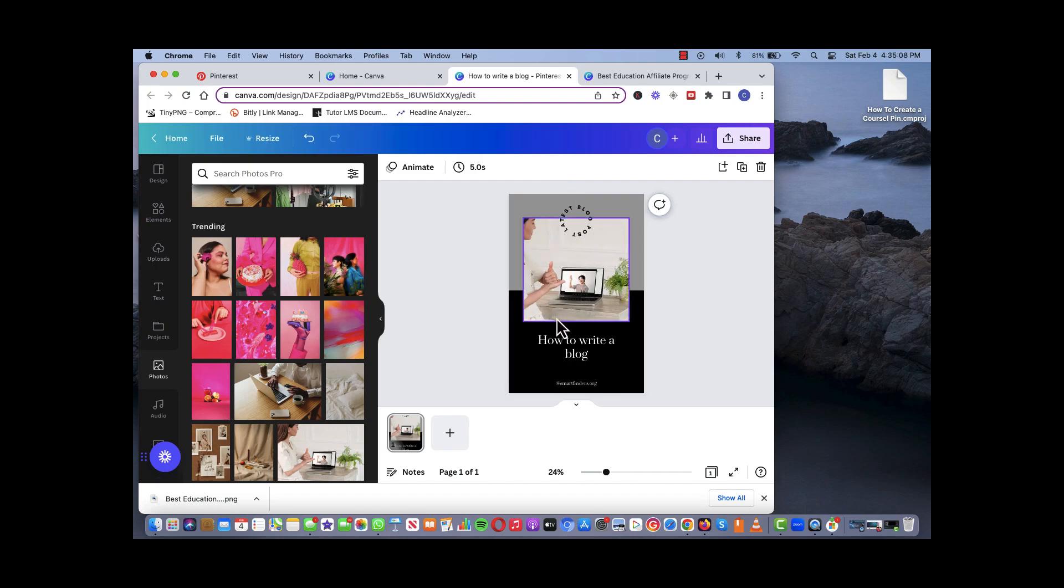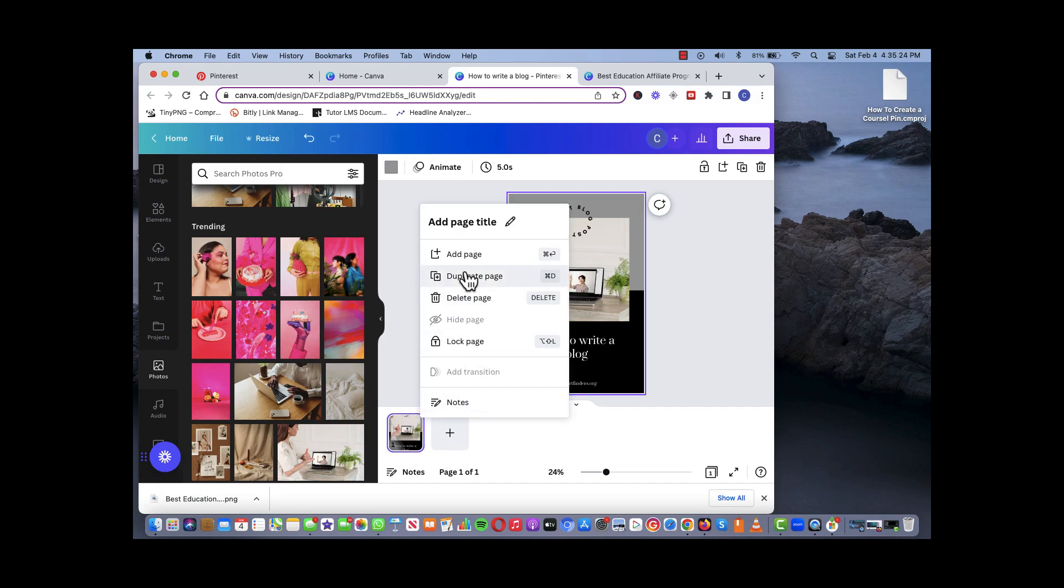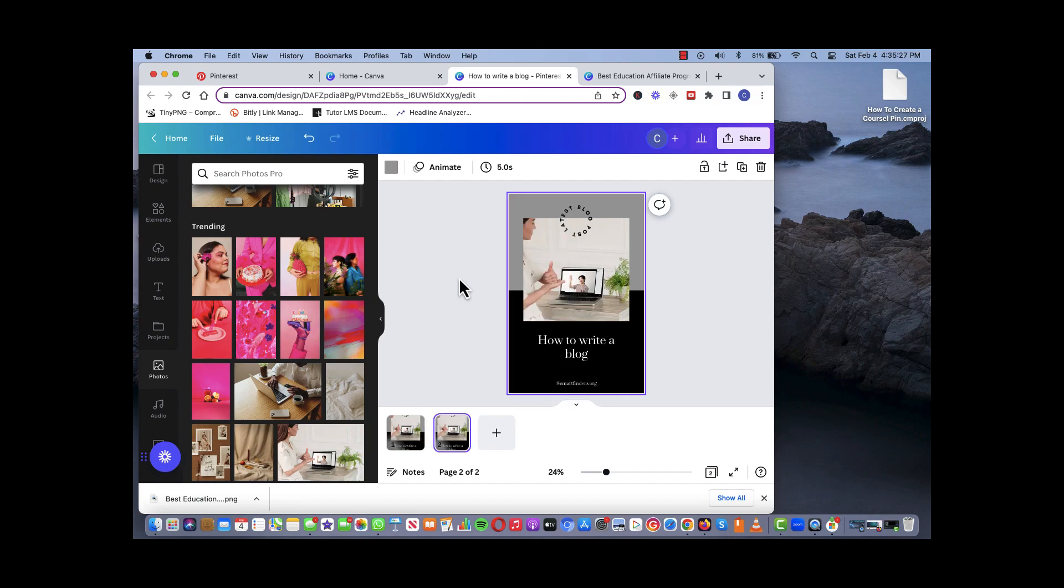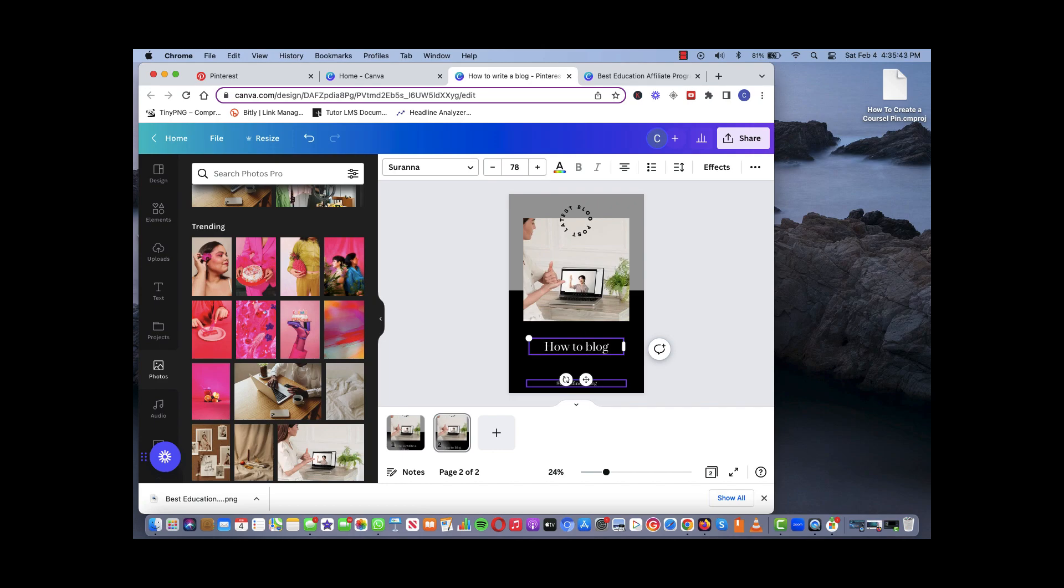So you can play around with the actual pins themselves and create your own set of pins. Once you create a pin or a template that you like, you can replicate it by just over in here you see those three little dots, you click on the dot and it says duplicate page. So basically you can create multiple pins using the same template.